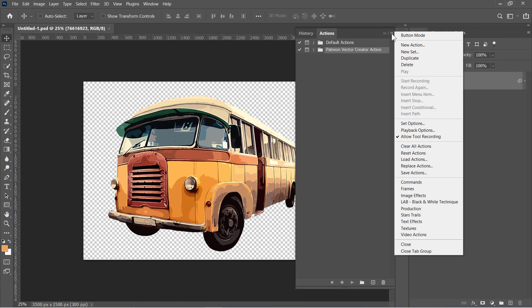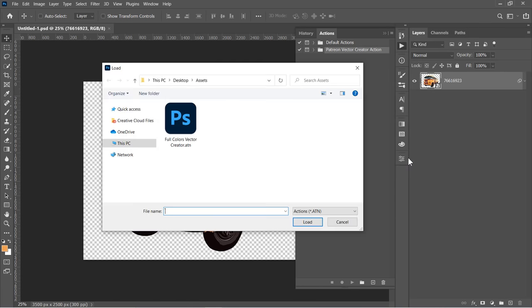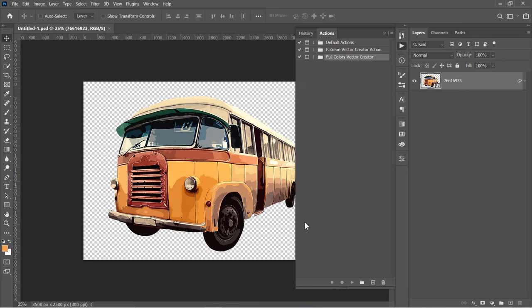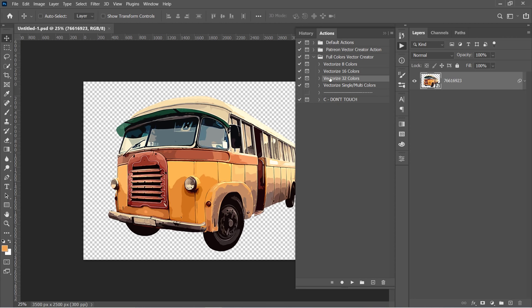From this little icon, choose Load Actions. Select your action and click Load. You will get 3 different actions. Each action gives you a vector with a specific number of colors. Now select your layer, then select the action you want, and click Run.